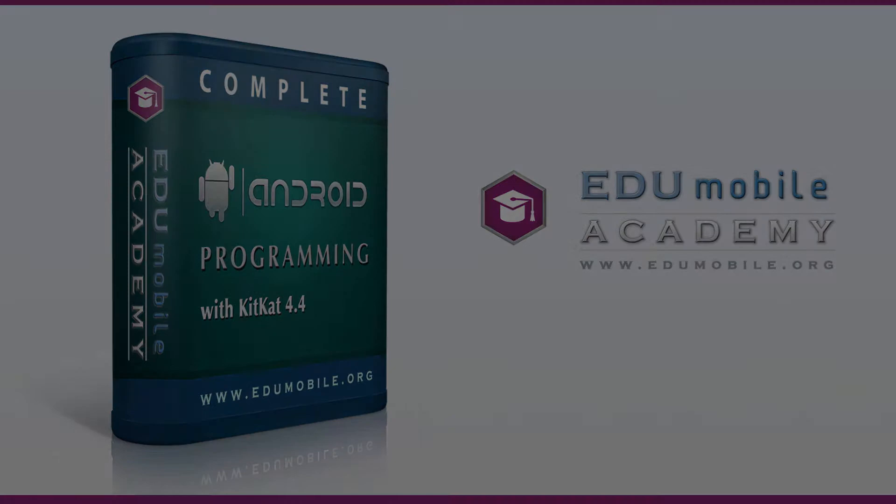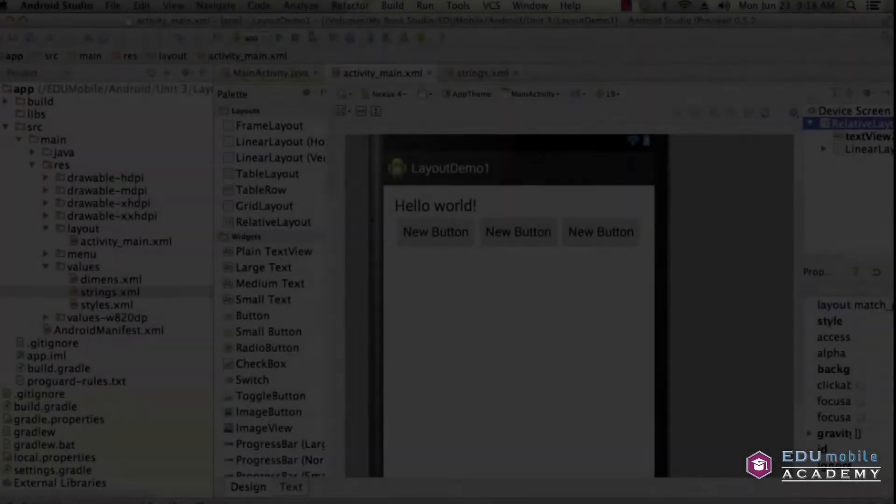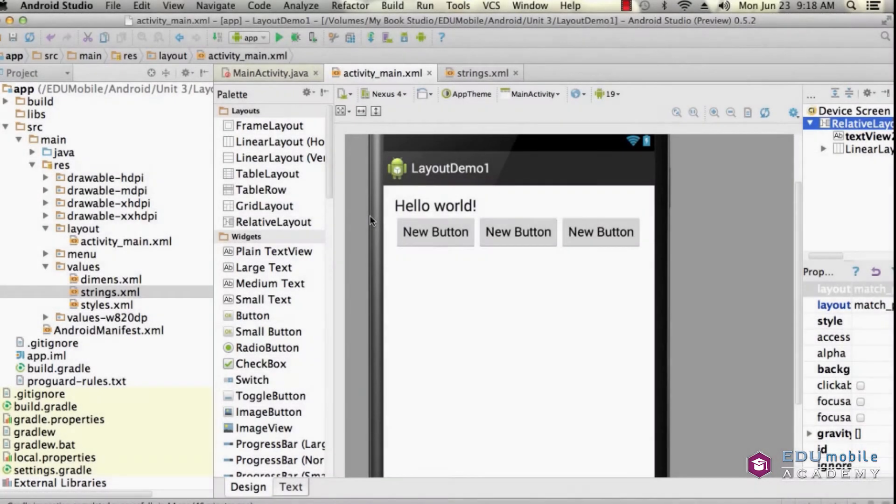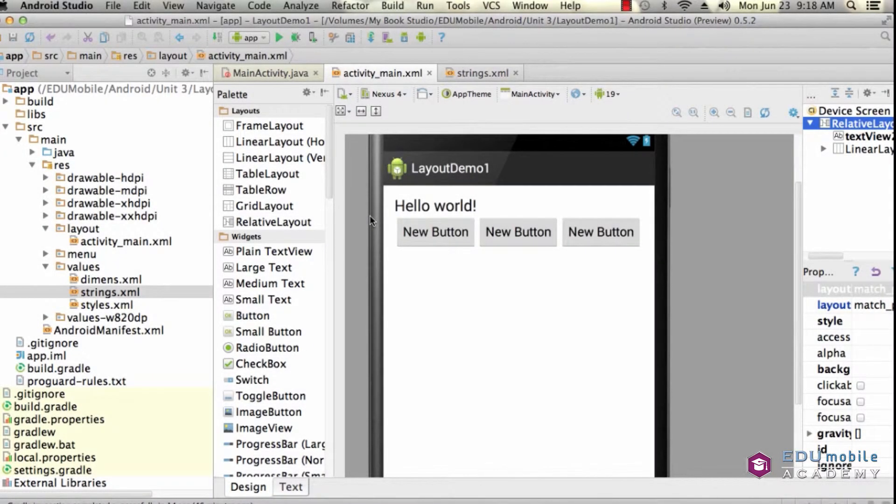Hi, this is Rick for EDU Mobile. Now we're going to look at layouts in a little bit more depth. I've got a relative layout and I've still got my hello world up here.